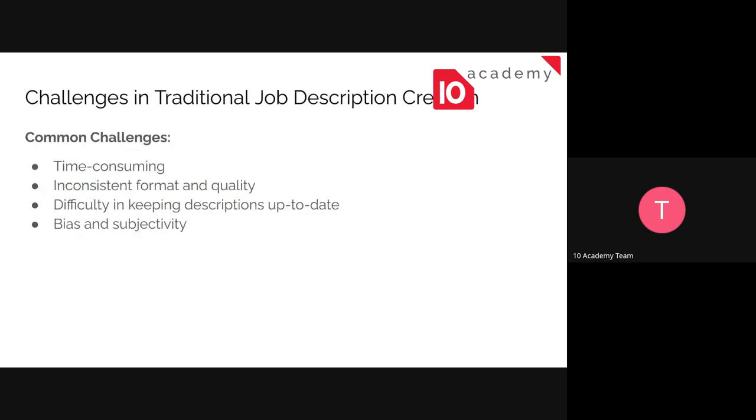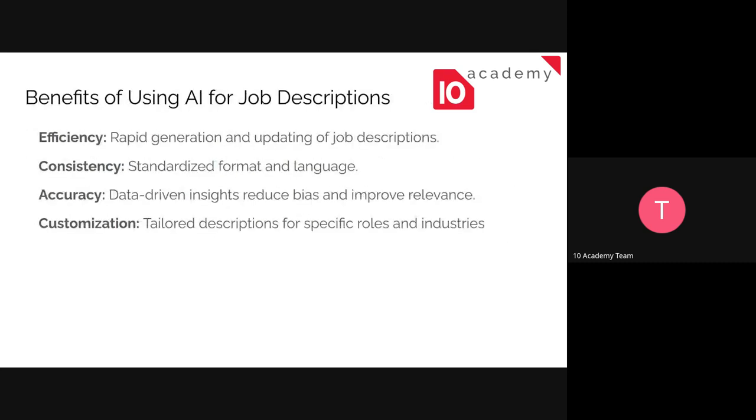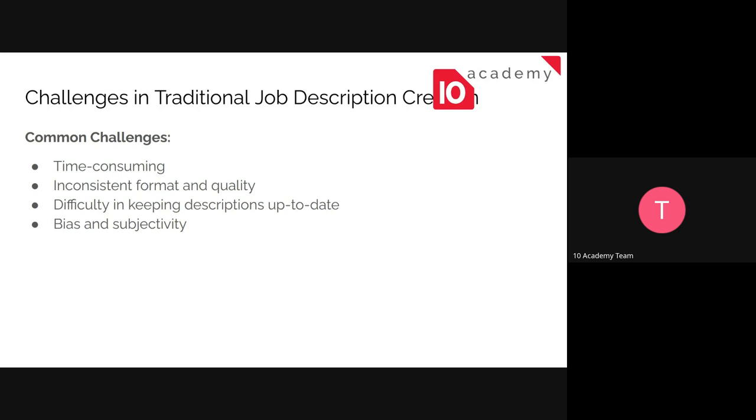So the challenge in traditional way of creating a job description is the first thing is it's time-consuming, inconsistent format and quality, difficulty in keeping descriptions up to date and bias and subjectivity. So in some companies, we do see this biasness because they would actually craft the job description to match a specific person that they already have in mind. It could be a relative, it could be someone they know, it could be a friend or so on and so on. So by using AI, we can actually reduce this biasness.